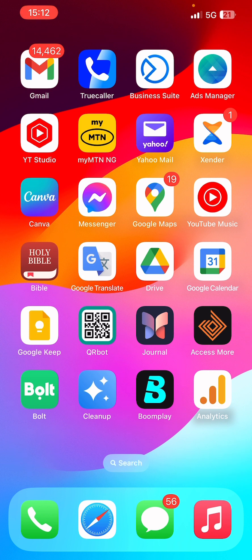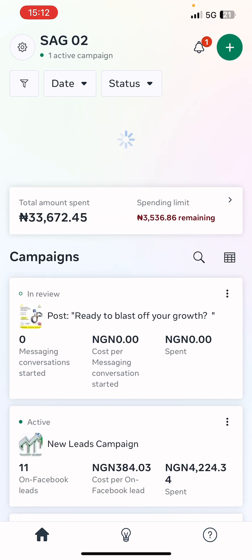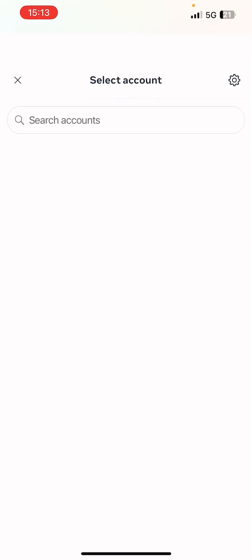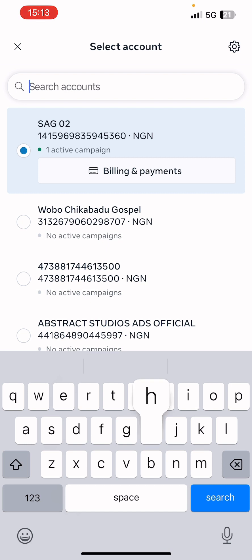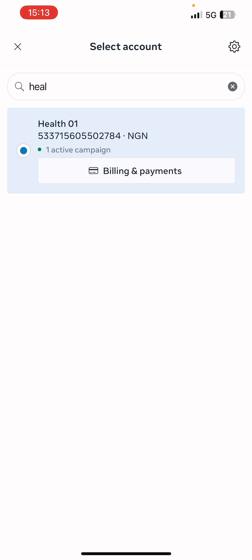Open the Meta Ads Manager app on your device. Sign in with your Facebook account to access your campaigns. The campaign we just launched is currently in review — once approved it will start delivering. Here's a lead ad launched for a client — it's still running. And here's another one that's been completed. You can also switch ad accounts by clicking on the account name at the top to search for other accounts. As an agency we have many accounts for our clients and partners.